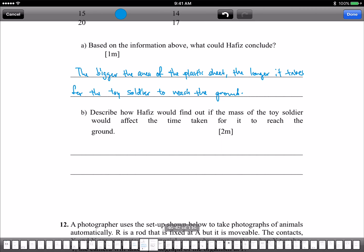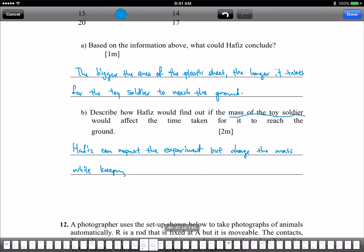Describe how Hafiz will find out if the mass of the toy soldier affects the time taken. Repeat the experiment, but change the variable — change the mass of the toy soldier — while keeping the area of the plastic sheet the same.